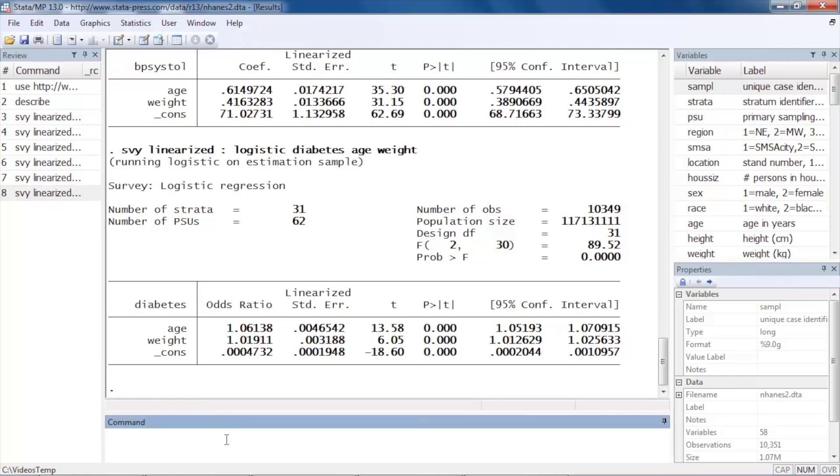Tabulate our data and do all kinds of analyses, and Stata will take into account the features of our complex survey data. OK, so I hope this was helpful. Thanks for stopping by.